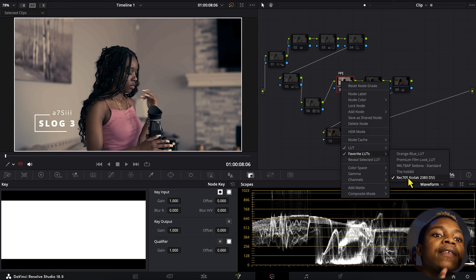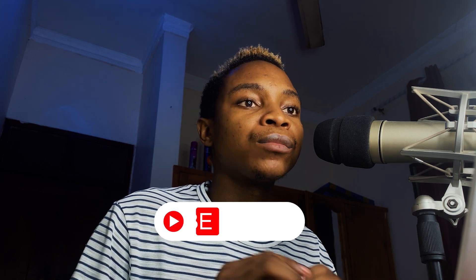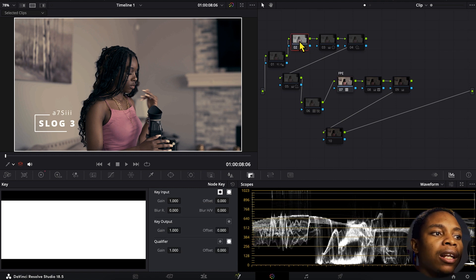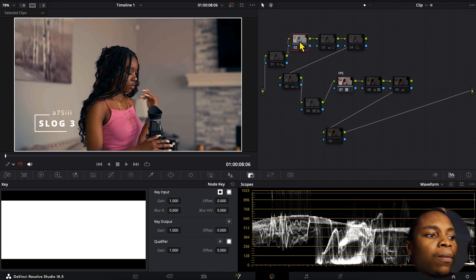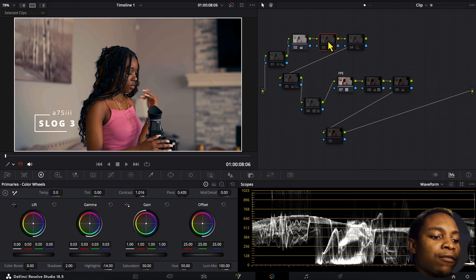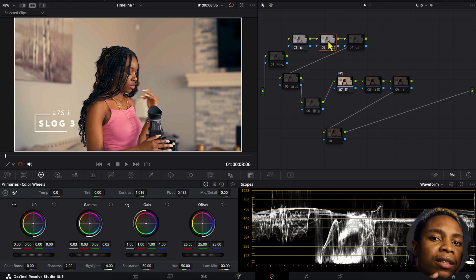I used the REC 709 codec 2383 and I didn't use the color space transformation. Another thing I've done is a little correction — I increased the saturation, put it at 100%, and then I increased the brightness.